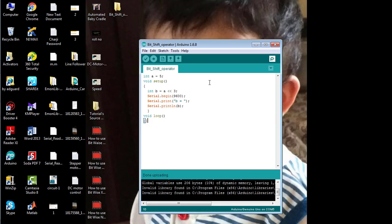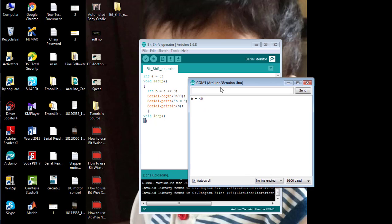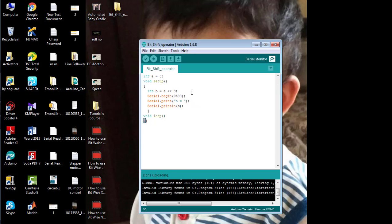You can see the value of 'b' is 40. That means the value of 'a' has been shifted three times from right to the left. Now I want to shift the value of 'a' again three times, but this time from left to the right.